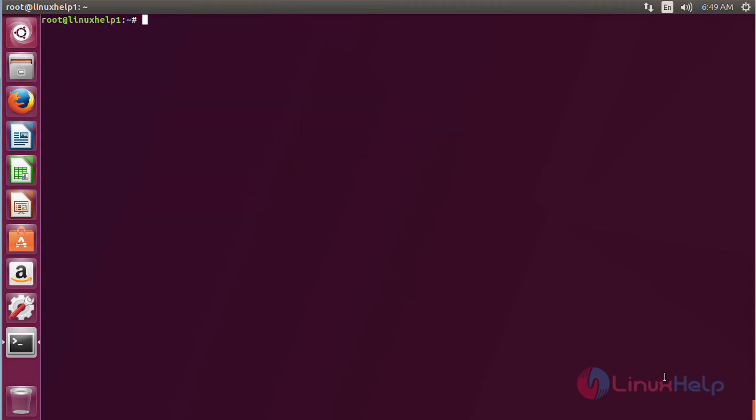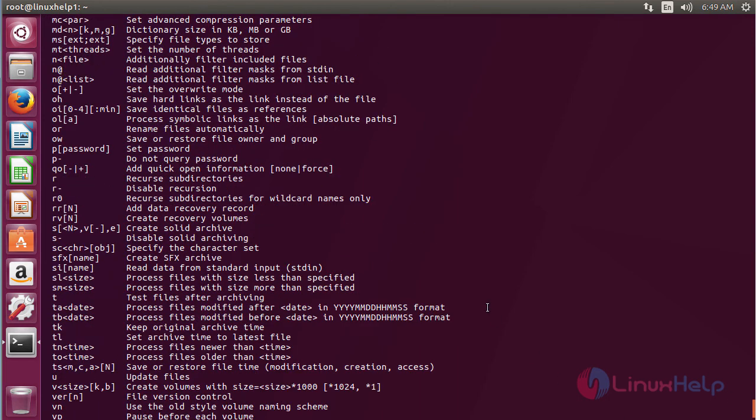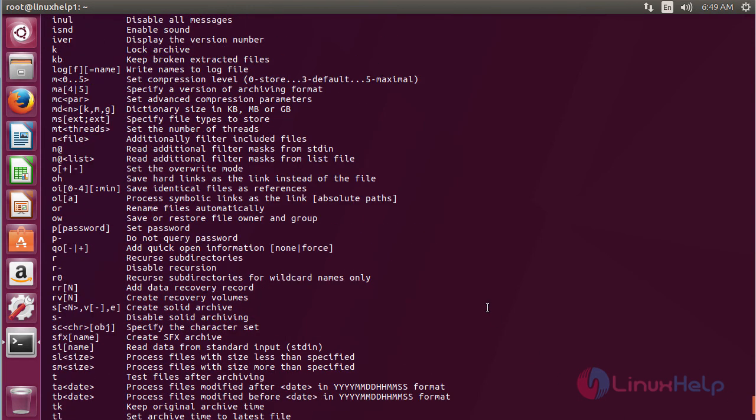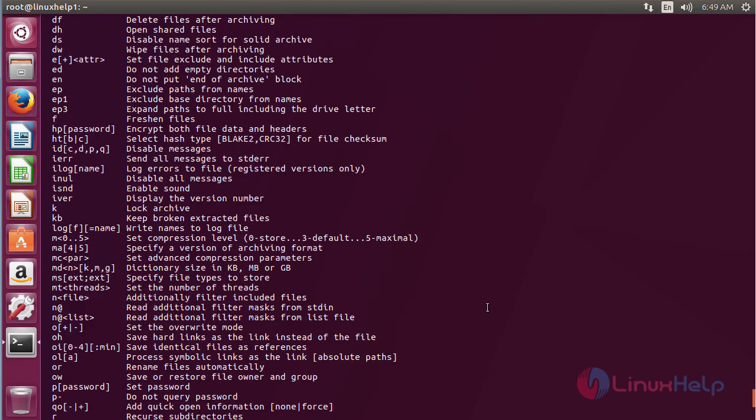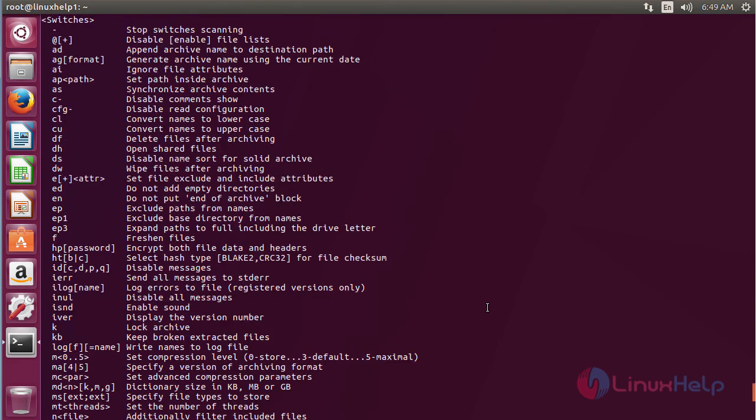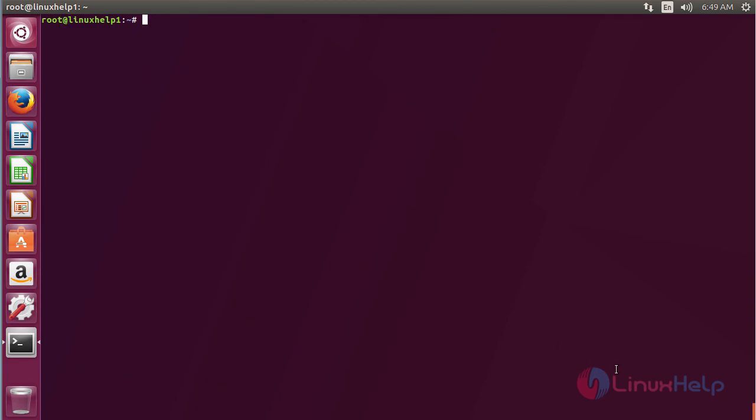For using RAR, type RAR on the terminal and press enter. Here you can see the list of options that are present in RAR. By using these options you can use RAR on Ubuntu 17.04. In this session you have seen how to install RAR on Ubuntu 17.04. Thank you for watching.